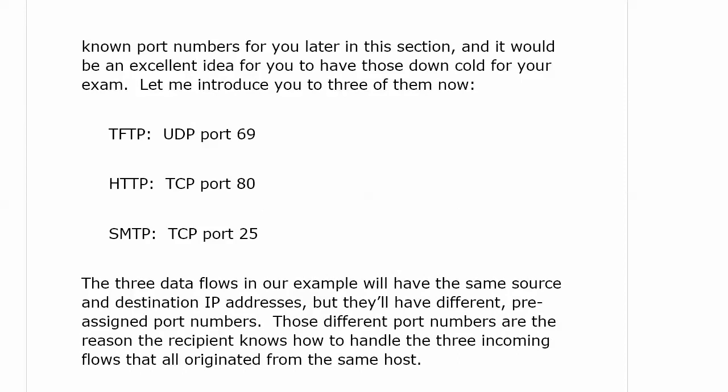The great thing is, as time goes by and as you're working with them throughout this course, they do become second nature — just like the OSI model. At first you may need an acronym to help remember it, but once you start working with it, you just know what it is. The three data flows in this example will have the same source and destination IP addresses, but different pre-assigned well-known port numbers.